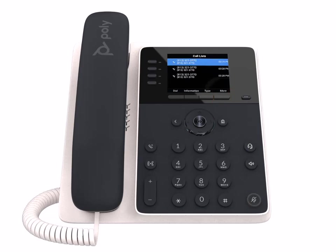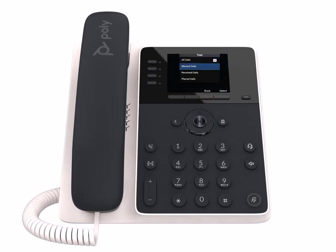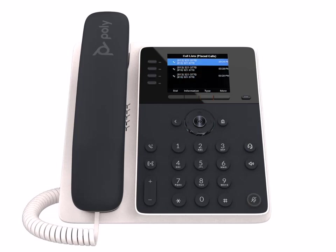Call lists organize your call history into missed, received, and placed calls. Select type to choose a list. You can also clear a list by pressing the clear soft key.